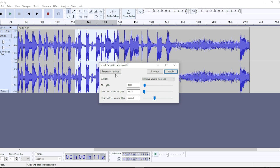Click on Vocal Reduction and Isolation. Here you'll see the strength settings — how strong do you want the vocal reduction and isolation to be? Move the slider to the right for a stronger effect, or to the left for a lower effect. Keep reviewing as you move it to find exactly what you want.